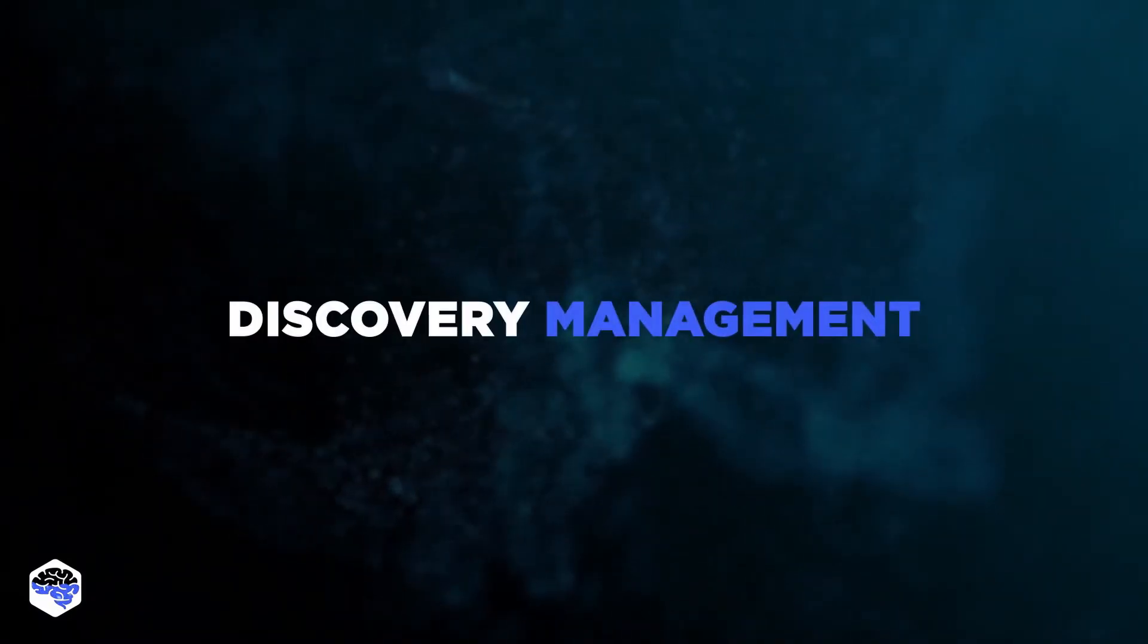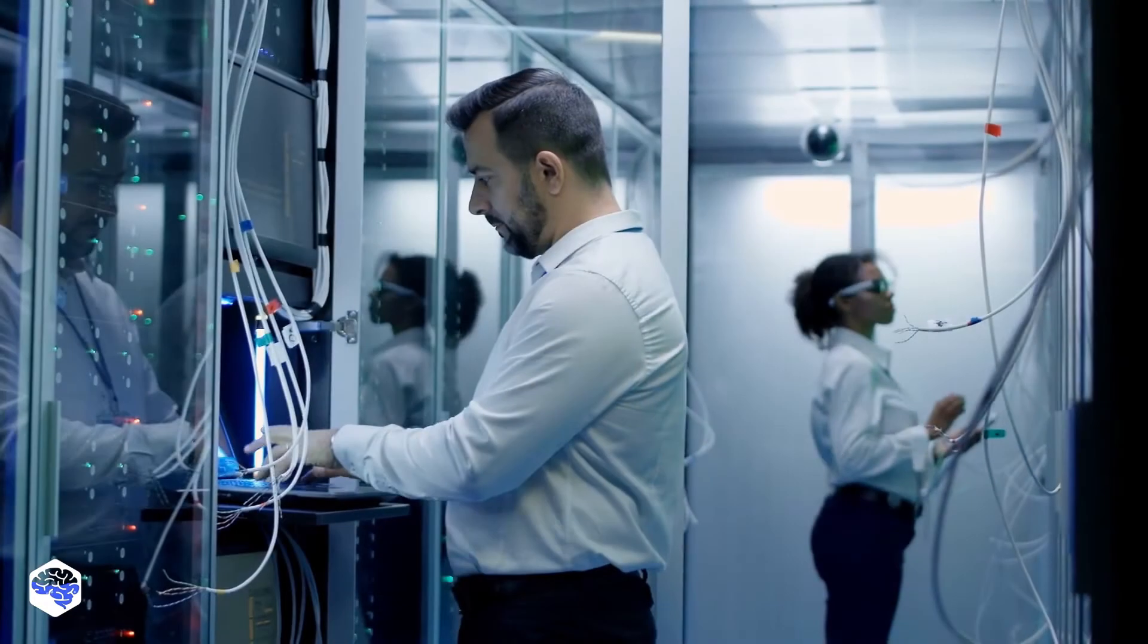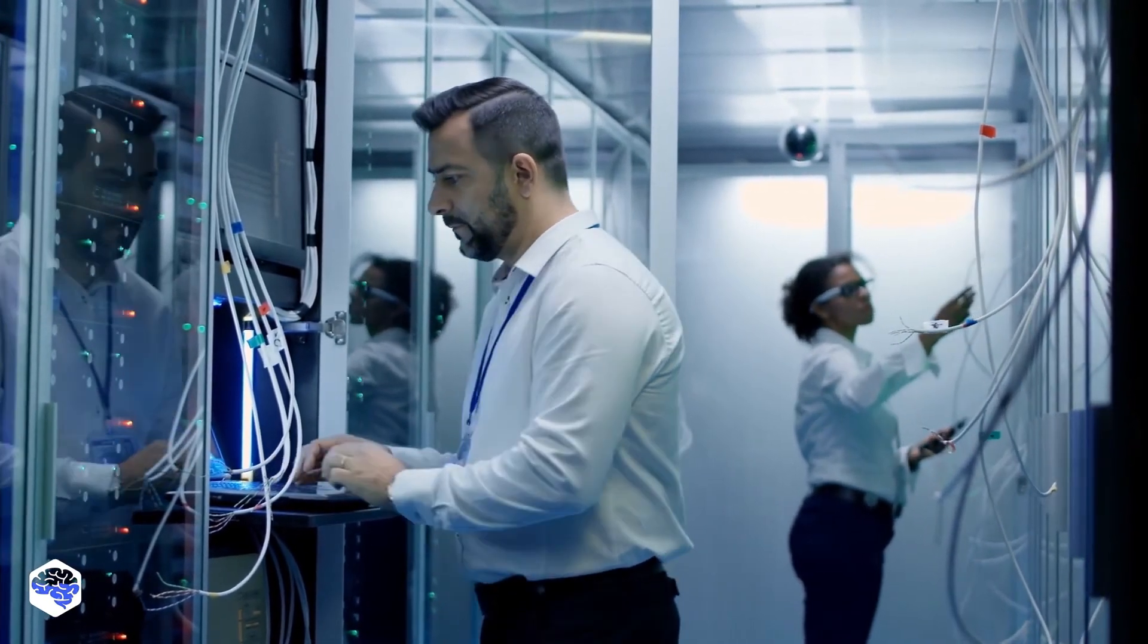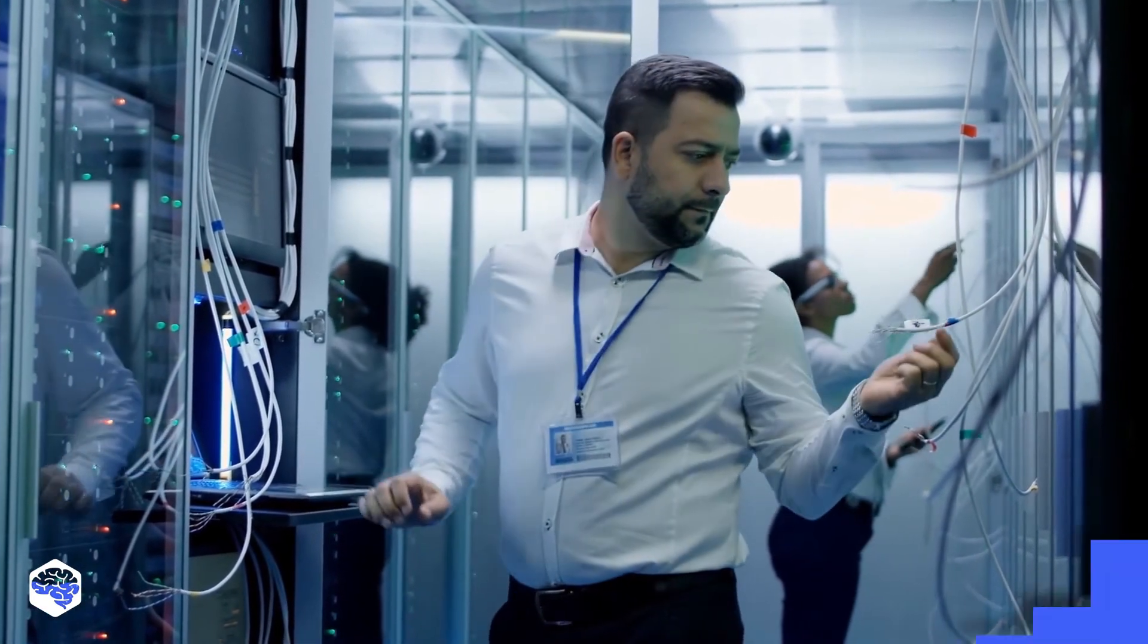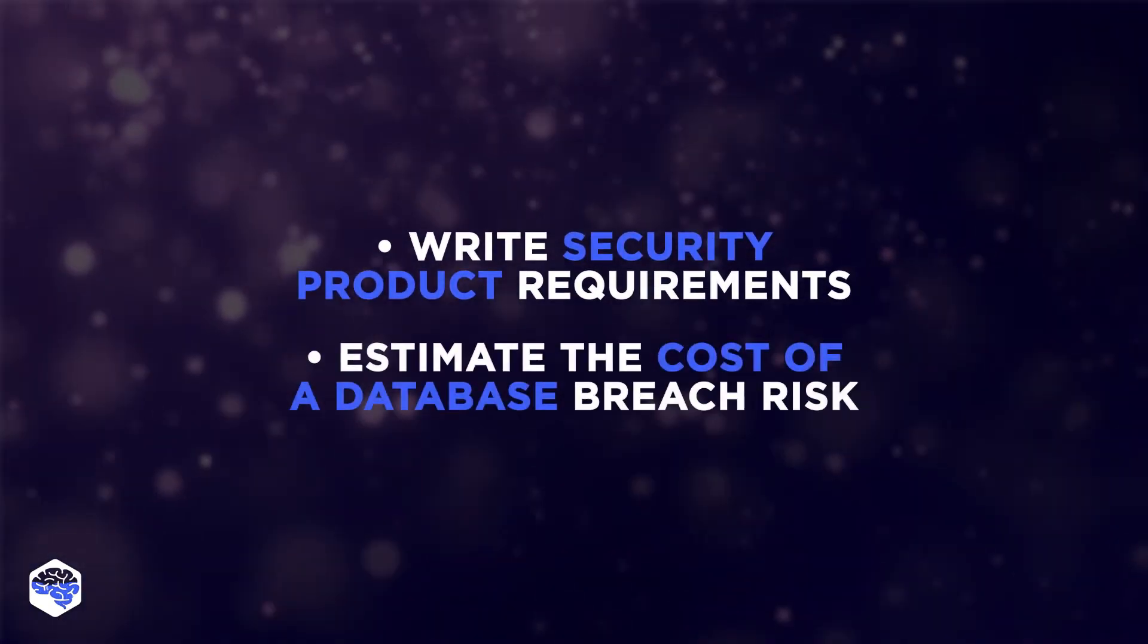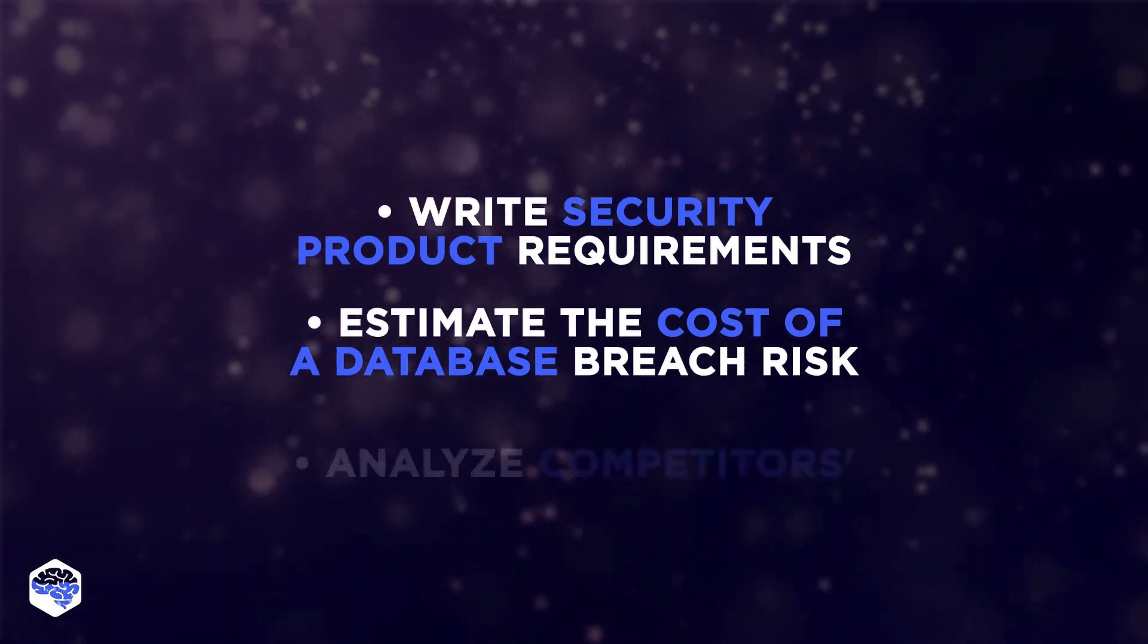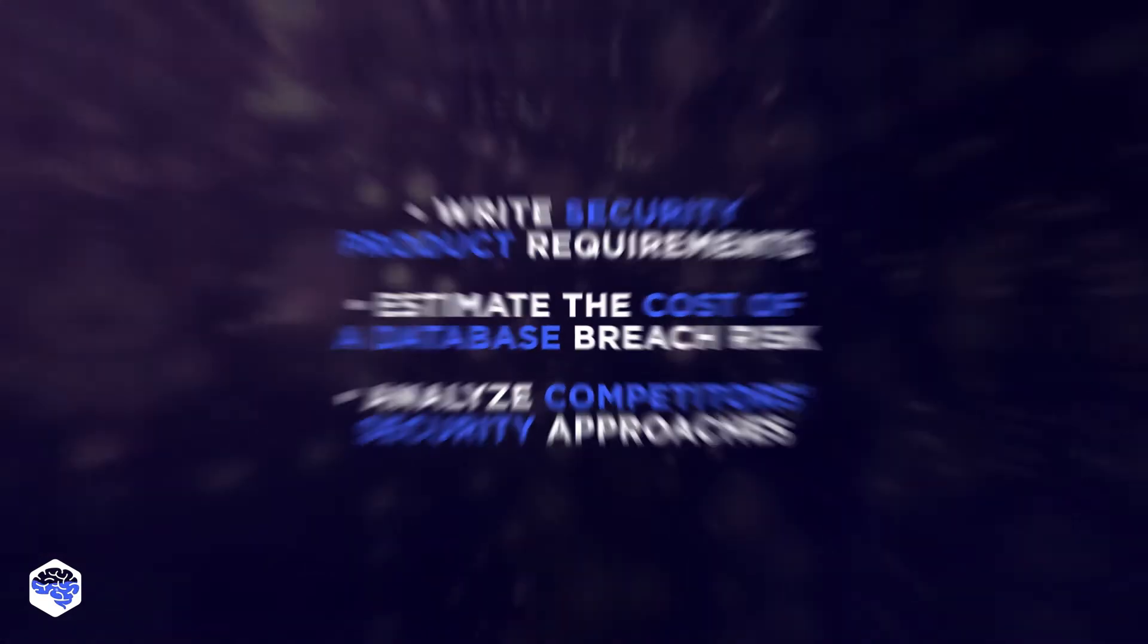We also often conduct discovery management. Here, we always bring QA team to the table. They will share efficient practices for product evaluation and testing. The tasks include writing security product requirements, estimating the cost of a data breach risk, and analyzing security approaches chosen by competitors.